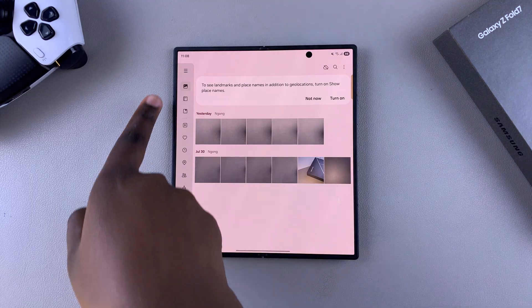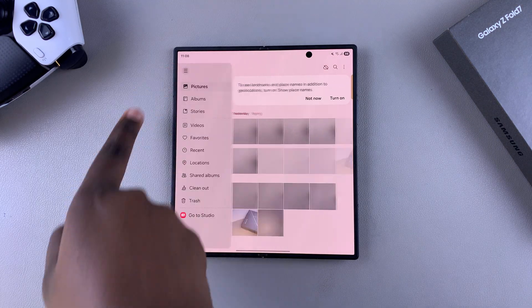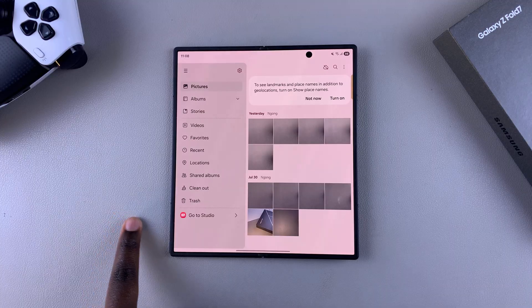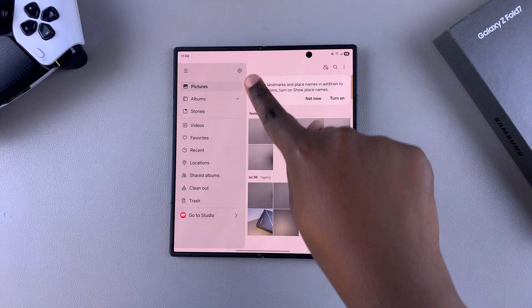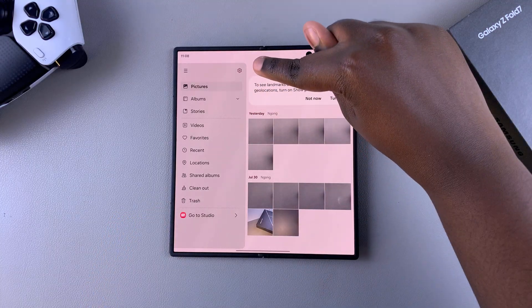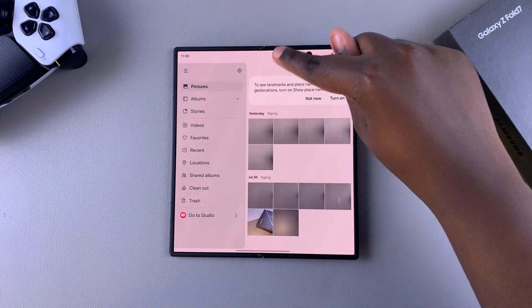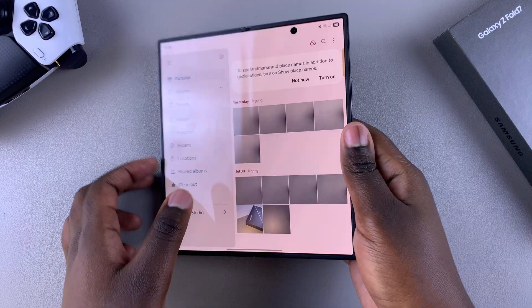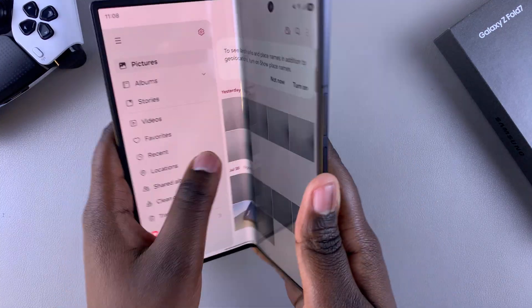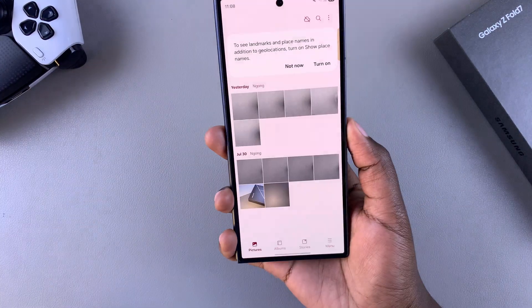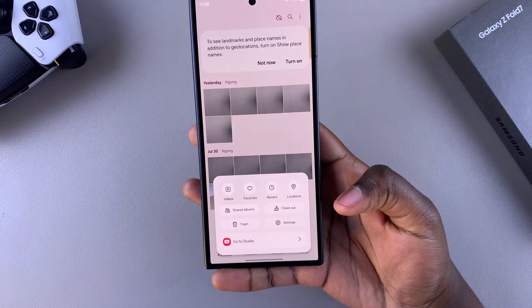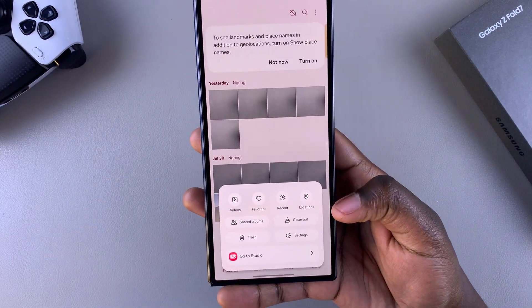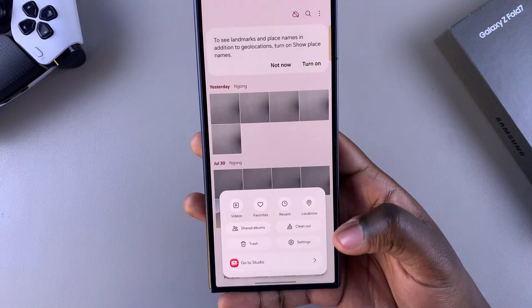You can do this by tapping on the menu icon and then choosing the option settings at the top. Or if your phone is currently folded, you're just going to tap on menu and then choose the option settings.